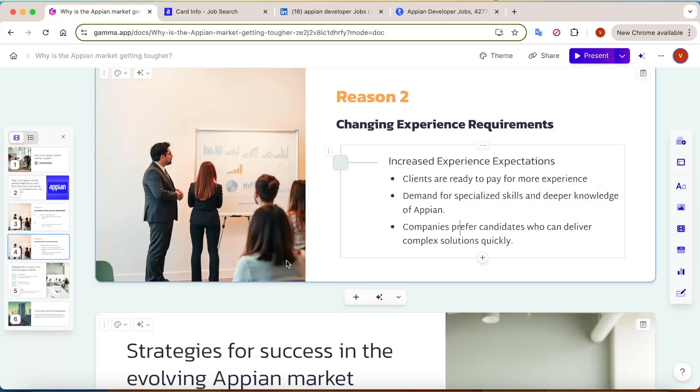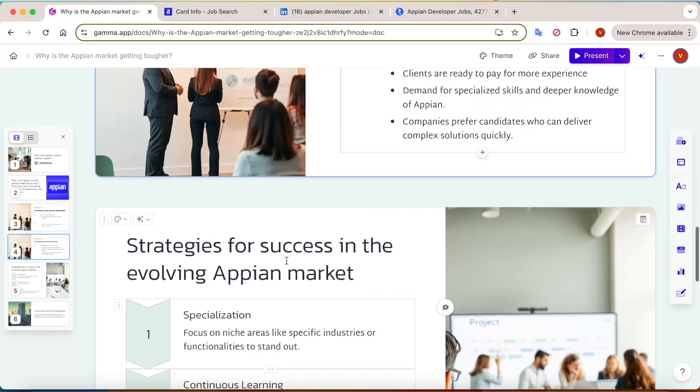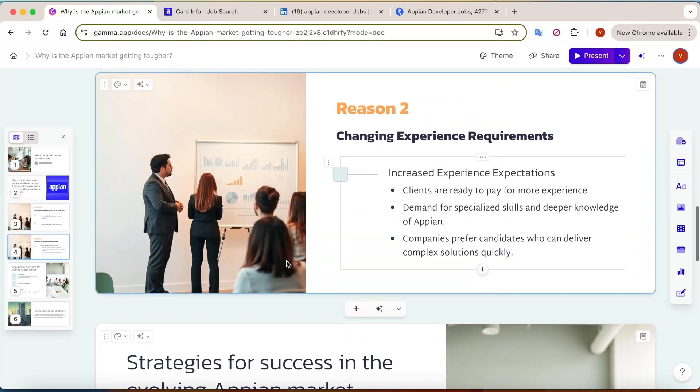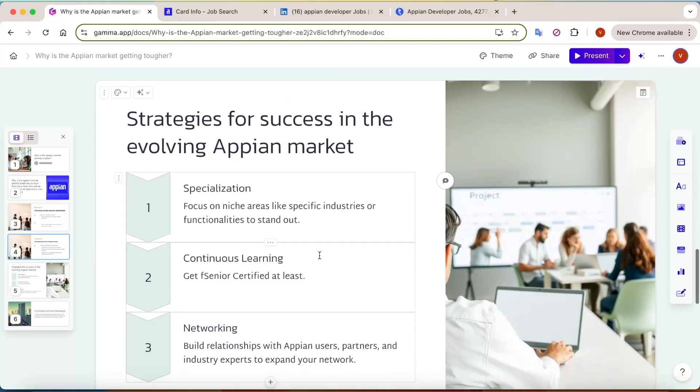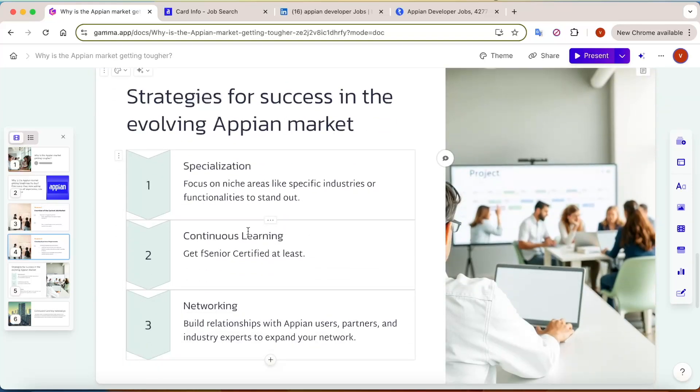So what should you do right now if you're in the Appian domain or looking to switch to Appian development? The very first thing - if you're looking to switch into Appian, it is a great platform. You'll find a lot of opportunities.